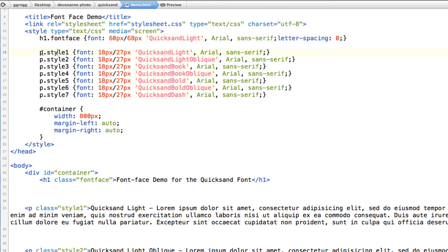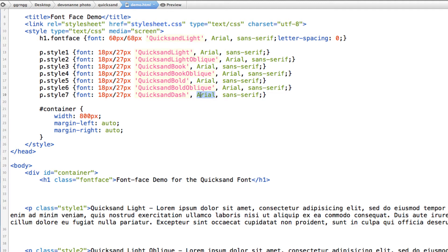So you can see here style one and two are all using different styles of the font that I downloaded. Now in addition to that it also said well if it can't find this font for some reason then use Arial and if it can find Arial then use a Sans Serif font.